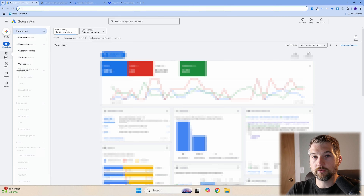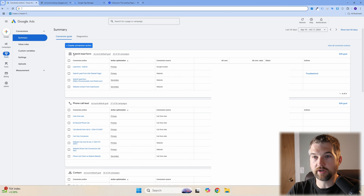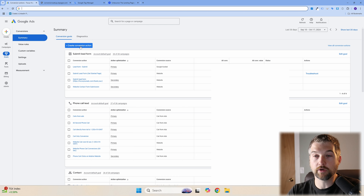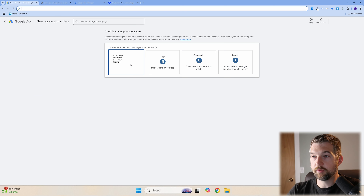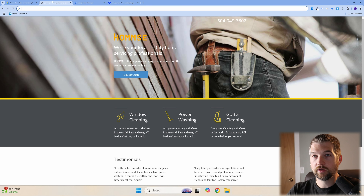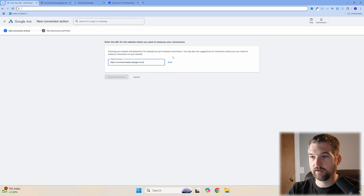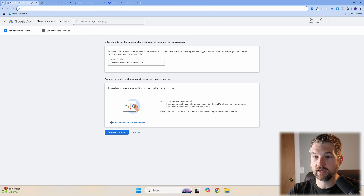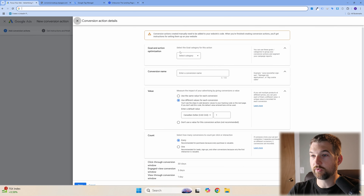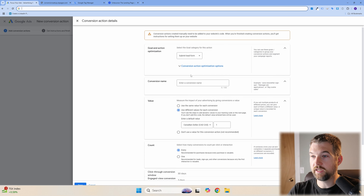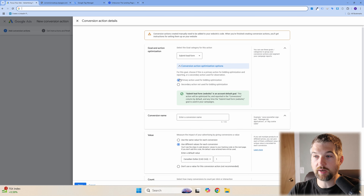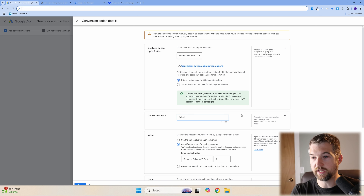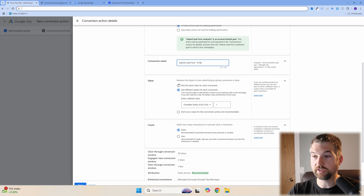The first thing we want to do is go to Google Ads and navigate to Goals, then Conversions Summary. We're going to add a form completion conversion. Click Create, paste your website URL, hit Scan, then scroll down and click 'Add a conversion action manually.' Select 'Submit Lead Form' and make sure it's set to Primary so we count it as a primary conversion. You can name it something like 'Submit Lead Form GTM.'